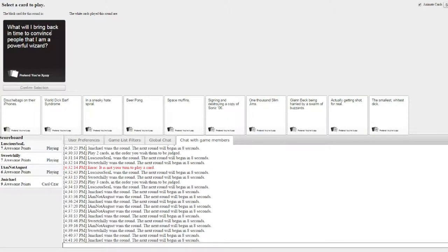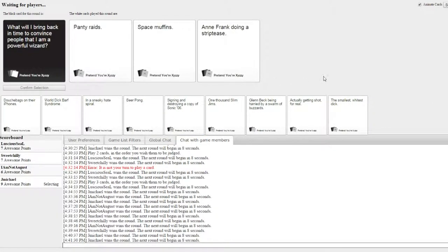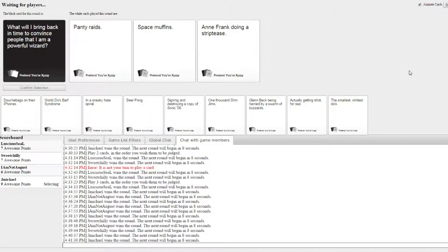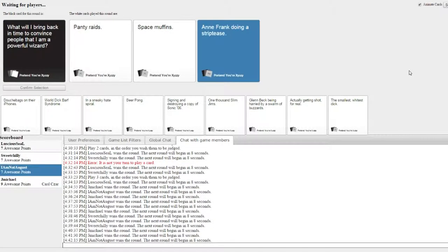What will I bring back in time to convince people that I'm a powerful wizard? Oh no. That's not what I wanted. Damn it. Oh man. I personally would pick the first card. And frangles. That's so bad. I know. Nah it's fine. It's fine. Jemichael please. Yes! See, I would have picked panty raids.